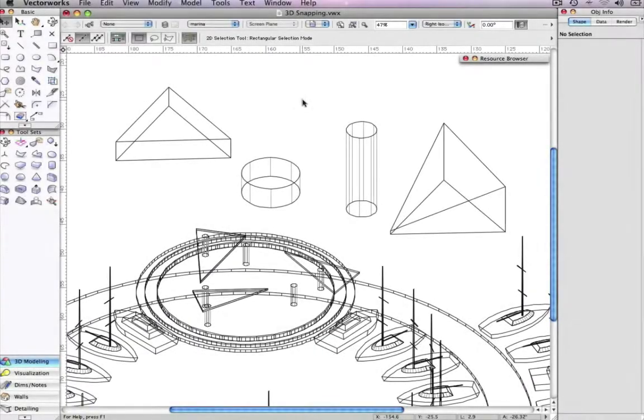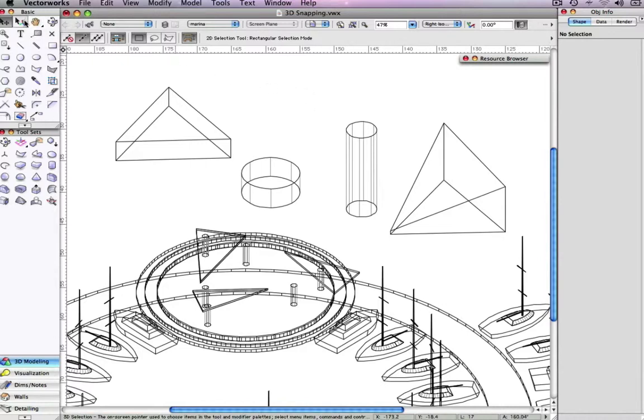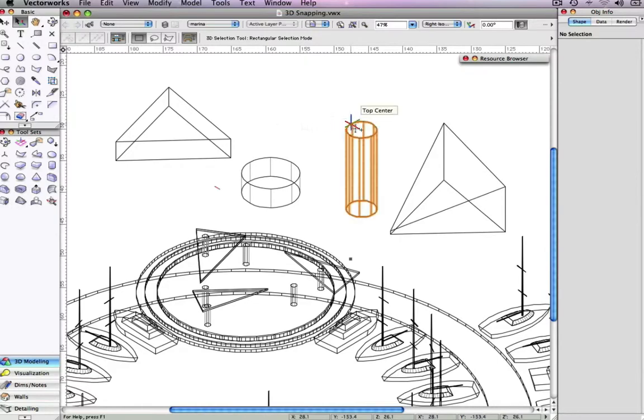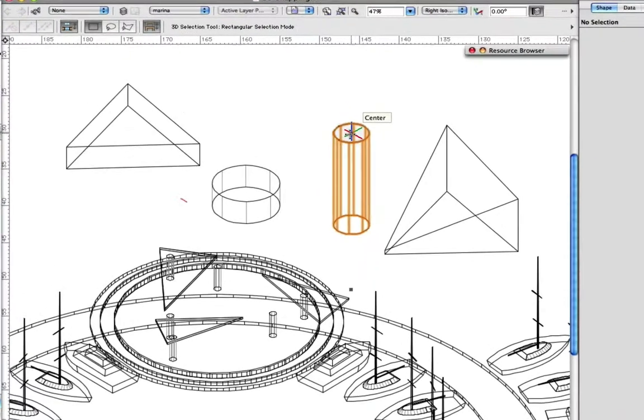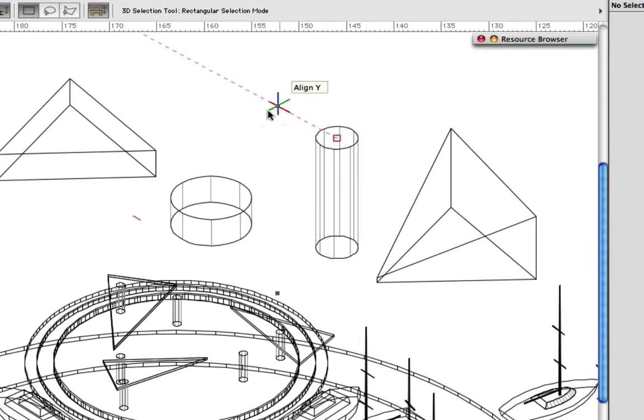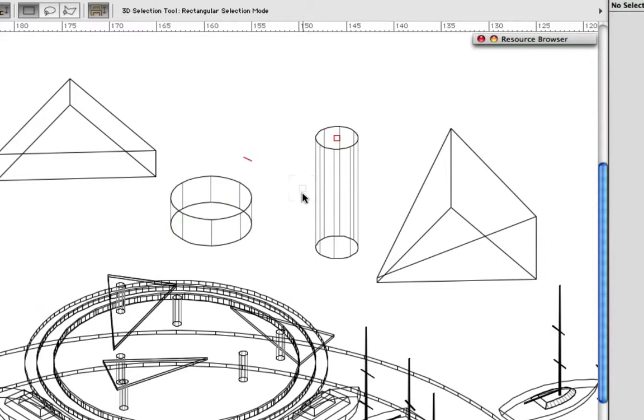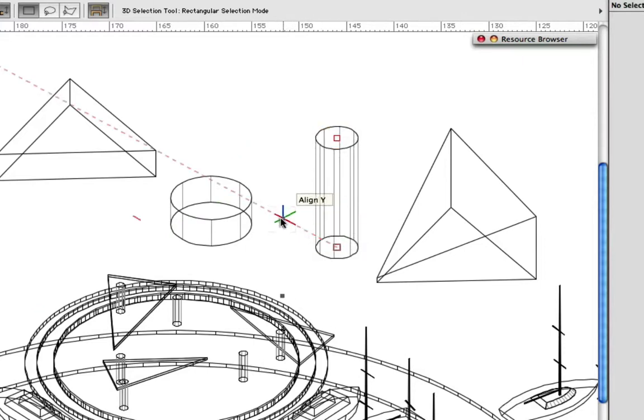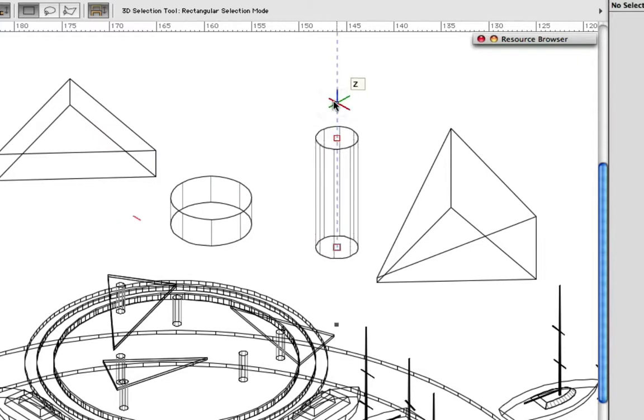The first improvement to 3D snapping we'll look at is the direct alignment feature. This feature causes all extension lines to be generated from the actual smart point in 3D space, preventing the extension lines from being drawn always on the ground plane, as it was in prior versions. Extension lines are also drawn accurately in the Z direction.